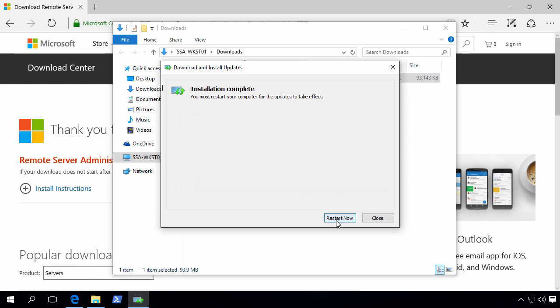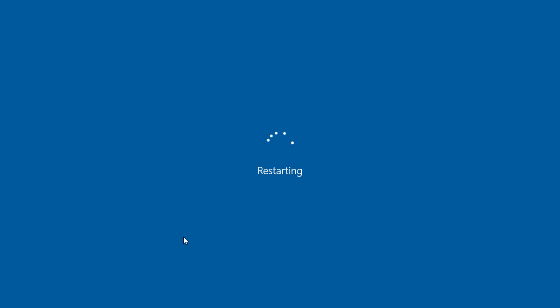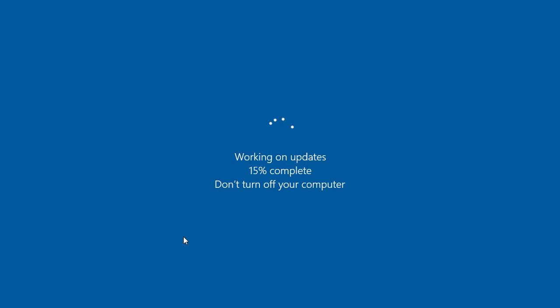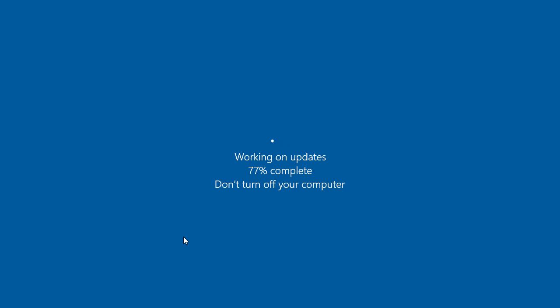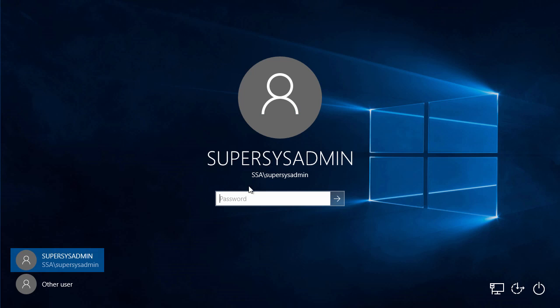So we'll need to restart our computer. Let's log on again.